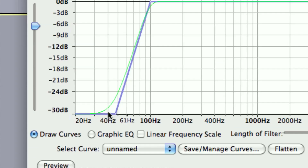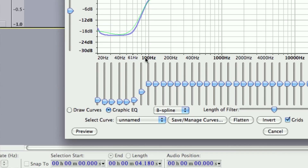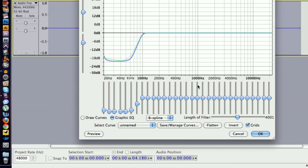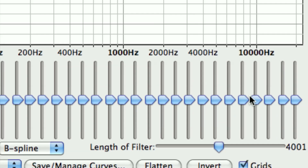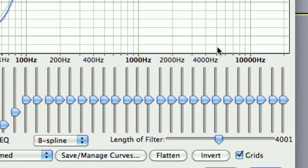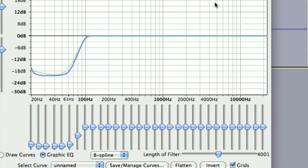Another thing I like to do is boost up some of the higher frequencies, somewhere around 5k to 6k Hertz — that's kind of the sweet spot for vocals. So I'm going to switch over to Graphic EQ and find my 5k Hertz slider, which is this one right here.